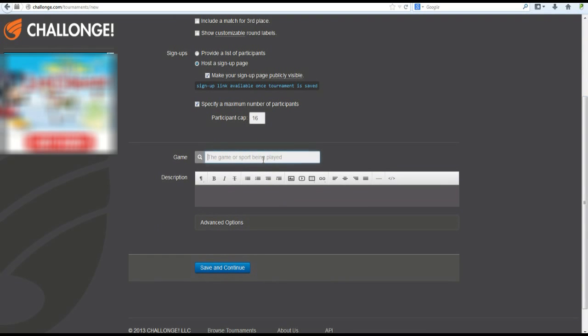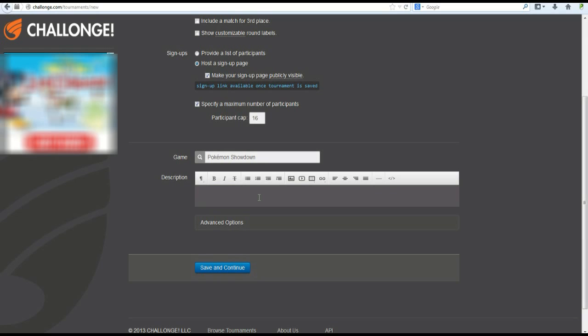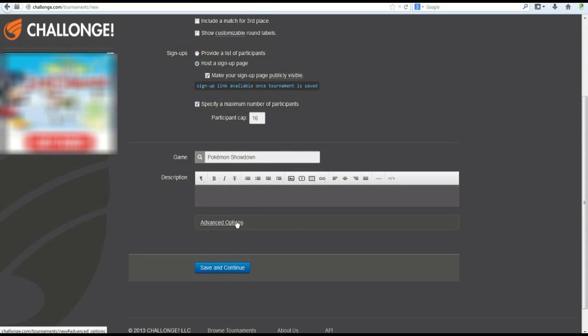Again, you can put the game that you're playing. For this case, we'll put Pokemon Showdown. If you post the link on Pokemon Showdown, they will assume you're going to do a Pokemon Showdown tournament. Description, you can put whatever you want for the description. You can tell them any custom rules that you have, just whatever you want to put there. You have even these little options right here, like bold italics.